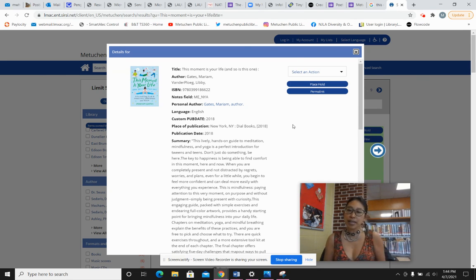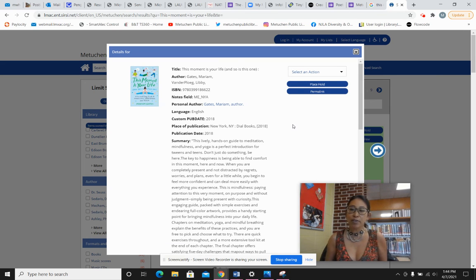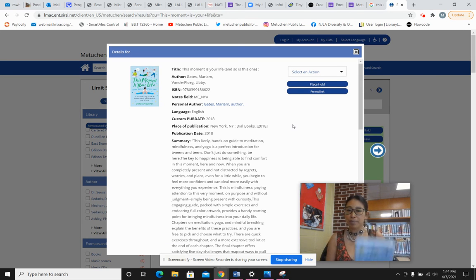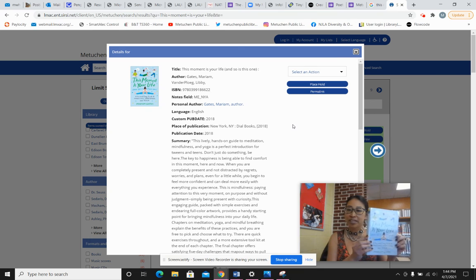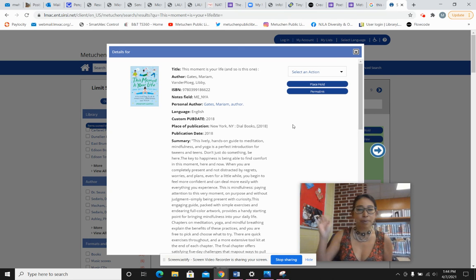I hope you like that snippet of this book and that you feel free to place a hold on it and check it out from your library. See you next week! Bye-bye!